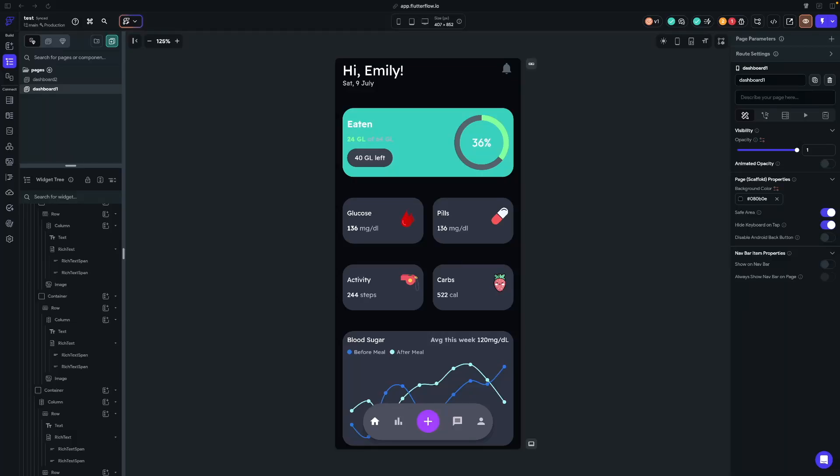Hey everyone, welcome back to the channel. My name is JT and today we're diving into mastering the layout system in Flutter Flow. If you've ever struggled to get your designs to look just right or you felt confused by rows, columns, or stacks, this video is for you.